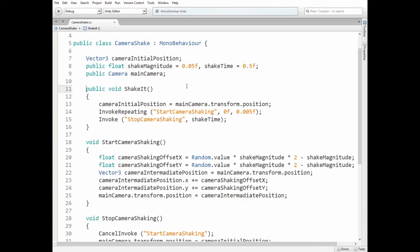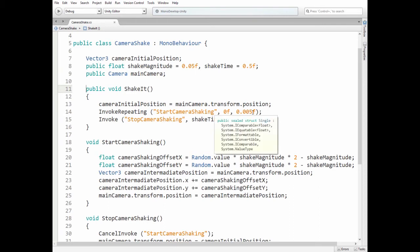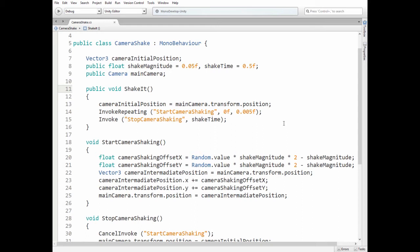So at the beginning we mark camera's initial position to return it back when shaking is over. Then we invoke StartCameraShaking method every five thousandths of second. Then StopCameraShaking method is invoked in determined by shake time variable's amount of time.